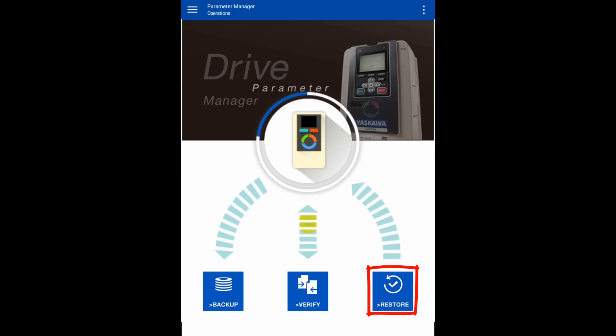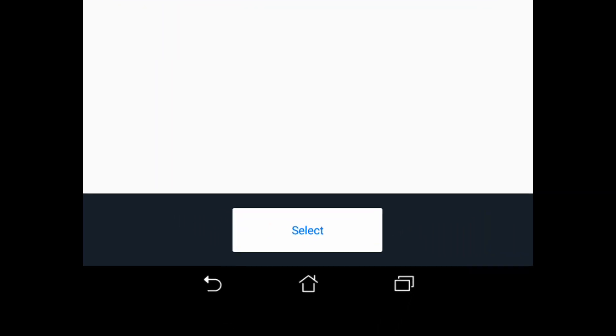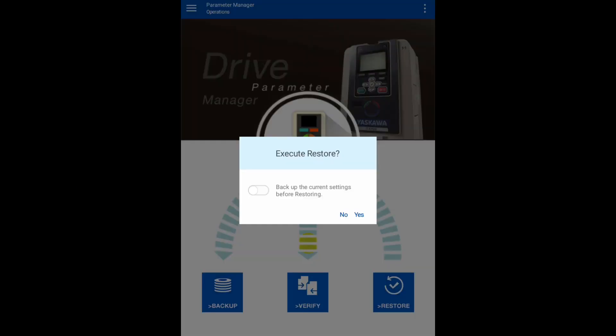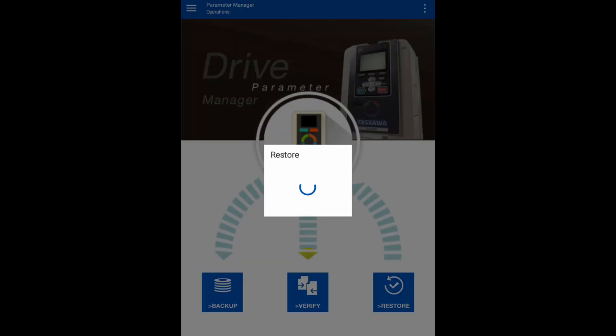We can also restore the parameters to the drive. Now select the file to restore to the drive and click Select. It prompts if we want to backup any current settings in the drive before restoring them. We will leave the slider button in the off position in this case and click Yes to continue.